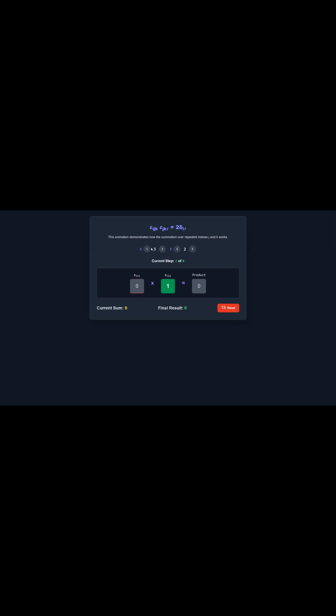It's a game-changer because it lets you turn the really specific Levi-Civita symbol, the one for cross products, into the much friendlier Kronecker-Delta, which basically just checks if two indices are the same. Let's dive into the takeaways.